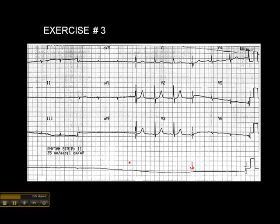Even if you turned up the gain on this one, you'd probably just see a bigger, wider line and nothing else. So it's important to look at other leads. It's not uncommon for patients with lung disease like COPD to have tiny, tiny complexes, because the monitor doesn't pick up the cardiac signal very well through diseased lung tissue. So again, look at other leads.